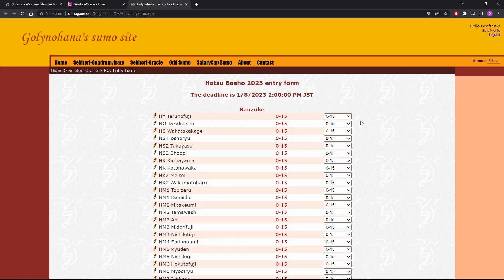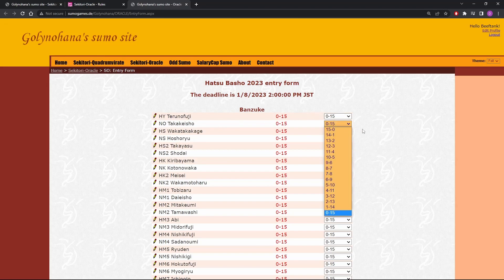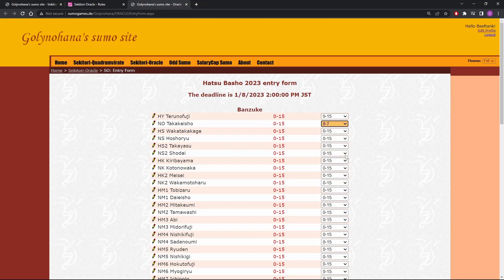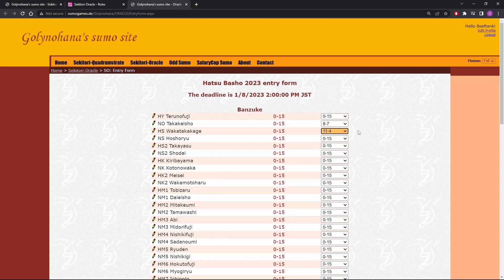So here we have the entry form. It's pretty straightforward. Teratiyoshi, we're not going to do anything for him, 0 and 15. So Takikesho, what record do we think he's going to have? Wakatakekage, what record do we think he's going to have? Like that.